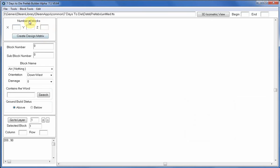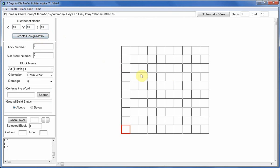Here on the left hand side we've got the number of blocks in our design window. At the moment it's populated with nothing so we'll put in 10, 10 and 10. This creates a design matrix which is 10 blocks — 10 columns by 10 rows — starting at 1 at the bottom. The rows go up and the columns go from left to right.